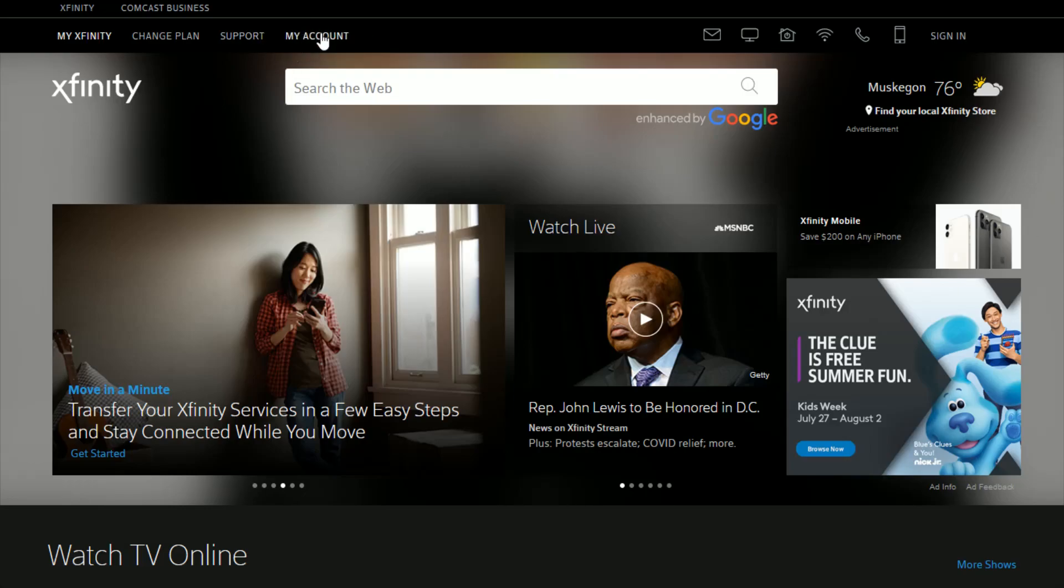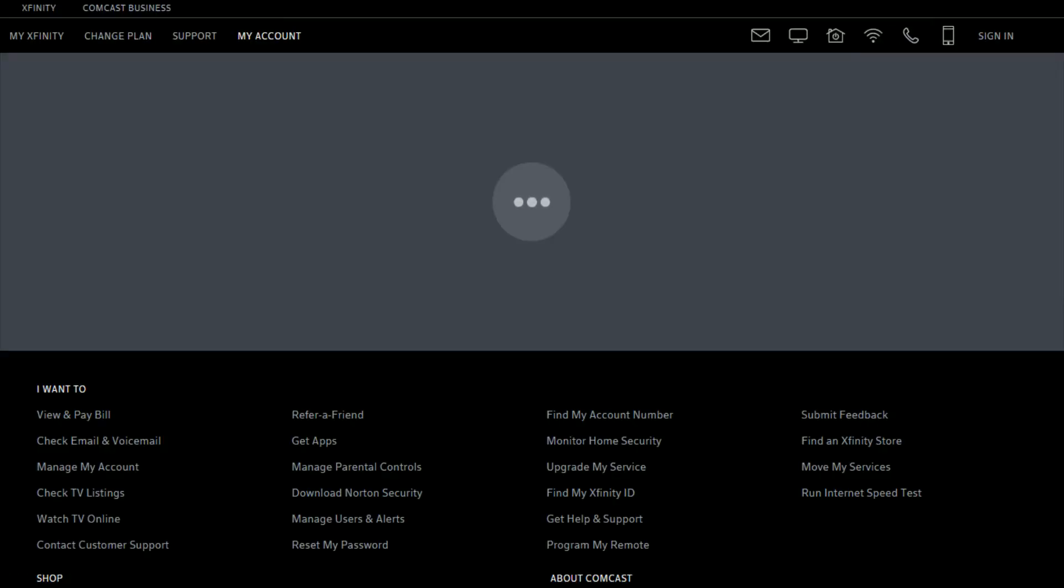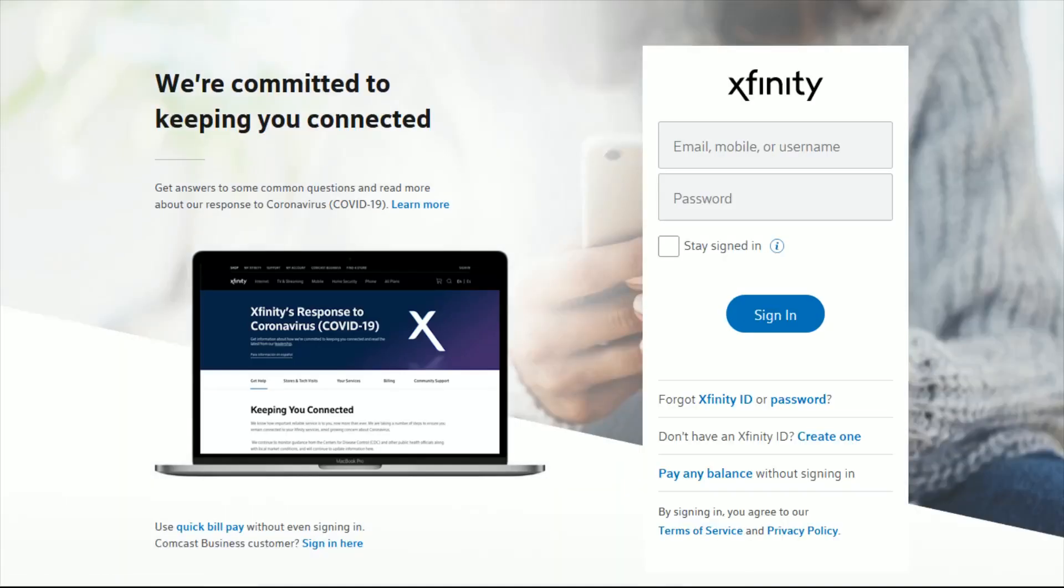What we want to do is go to the My Account tab, so we're going to click on that. If you have not already done so, it's going to prompt you to log into your Xfinity account. You can do this with your email, mobile number, or username that you have hooked into Xfinity as well as your password and then click sign in.